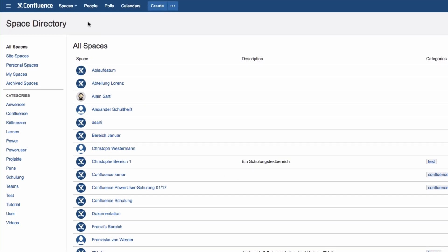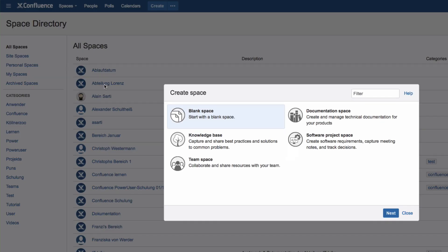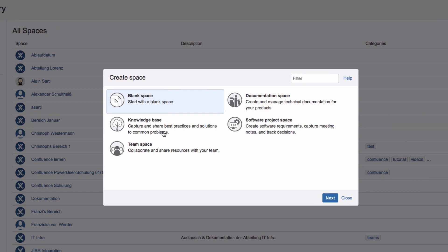To create a new space for a project, click Spaces and then Create Space from the Confluence menu.